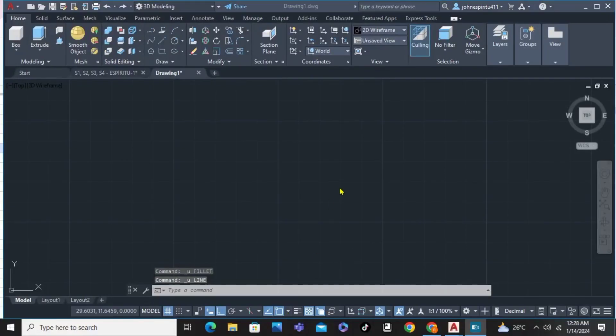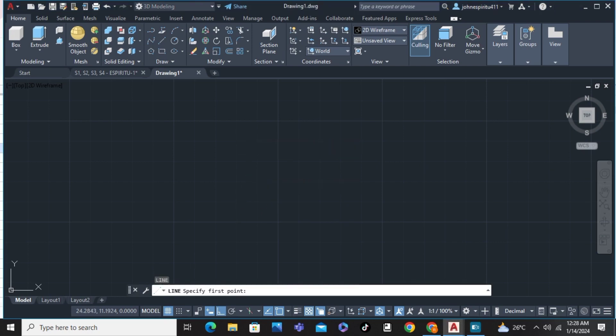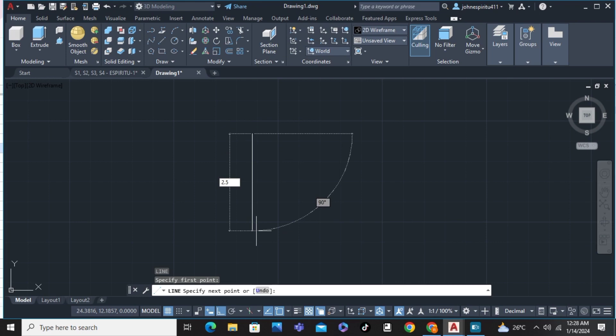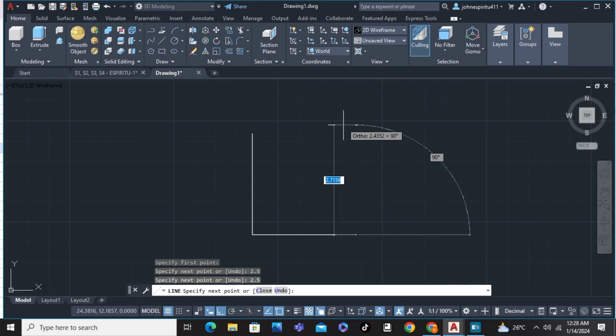In this video, I'm going to show you how to join lines in AutoCAD. First, on your command line, type the letter L for polyline and create a line with dimensions. For example, 2.5, 2.5 again, and same dimensions.